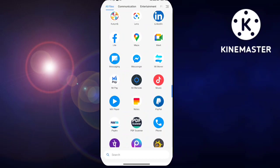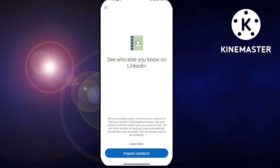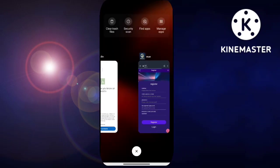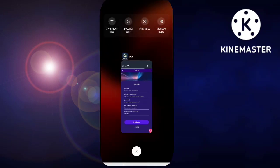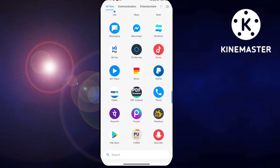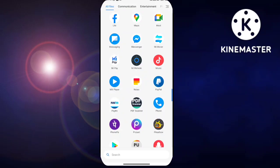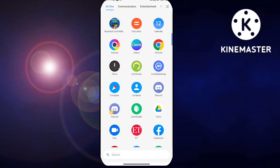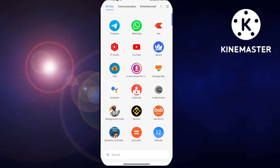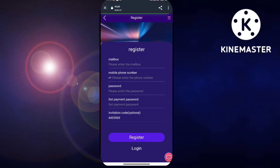You will get a website link in my video description. After clicking on the video description link you will get a page like this. You can see the interface of the website and the name of the website which is on the top, and you can see how to register.